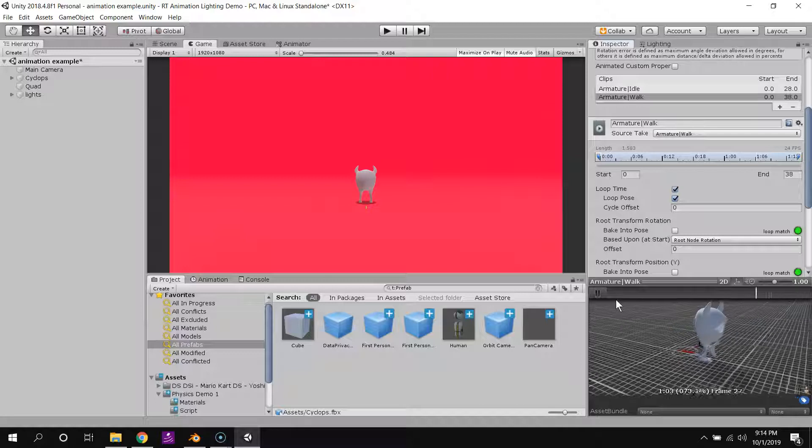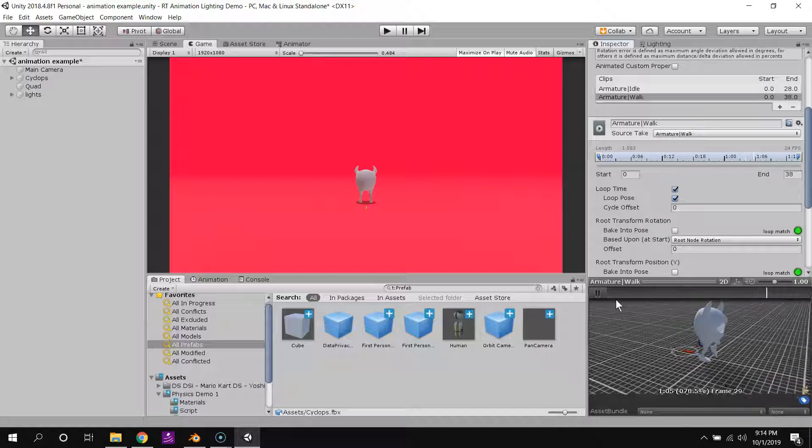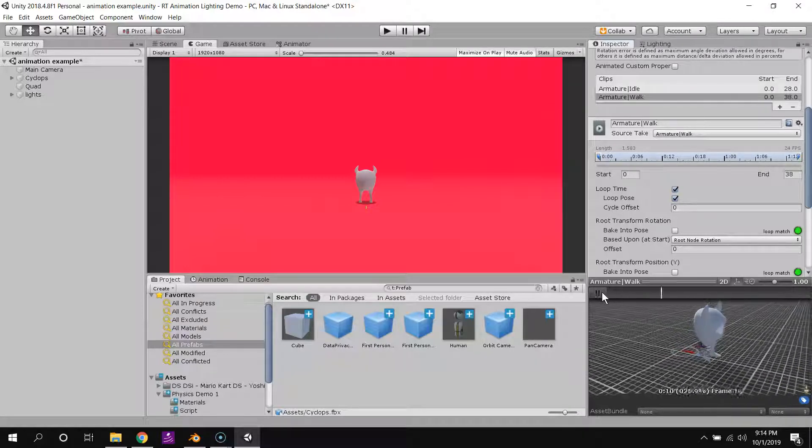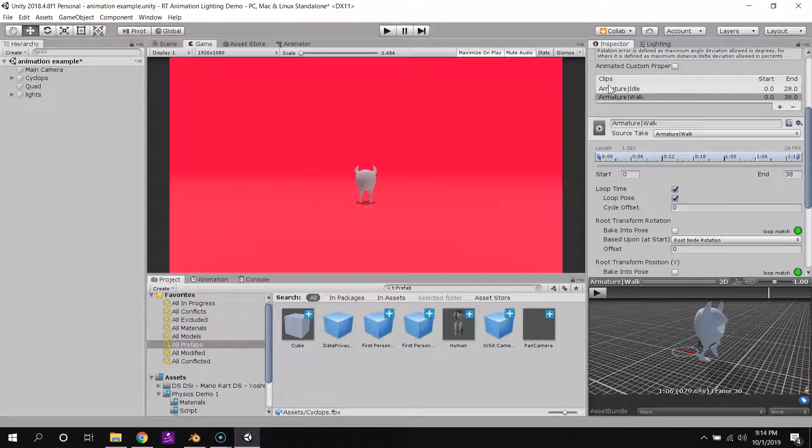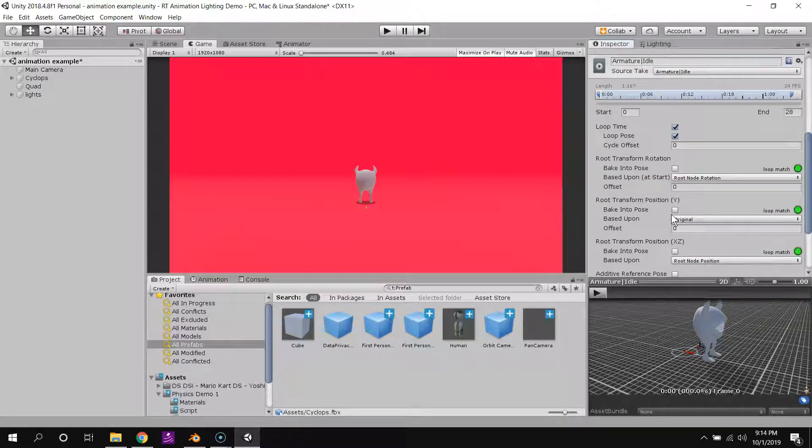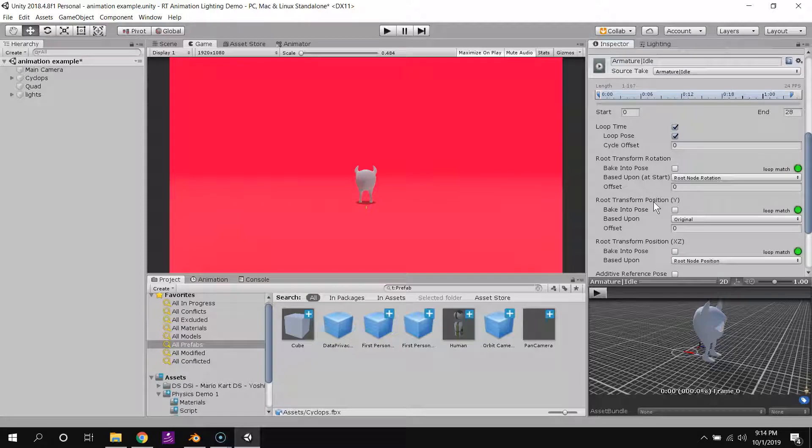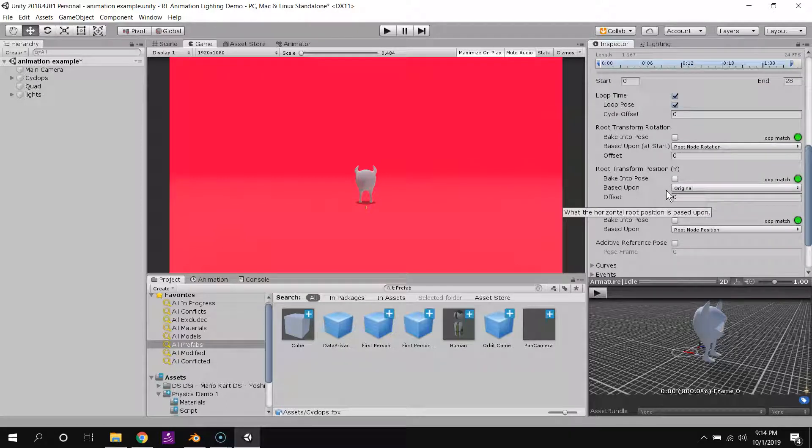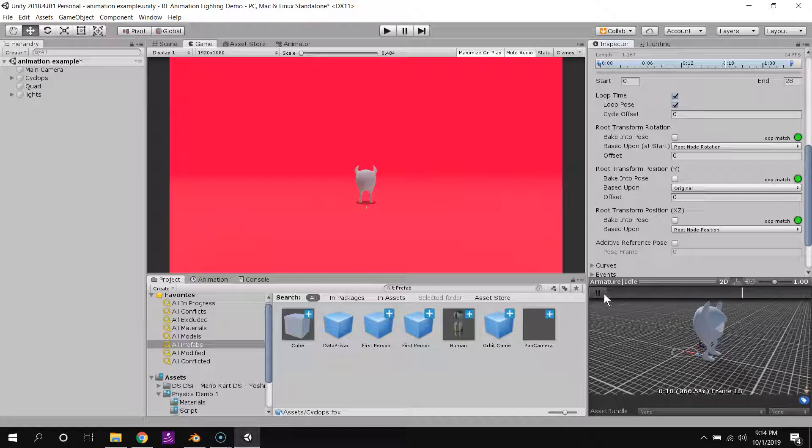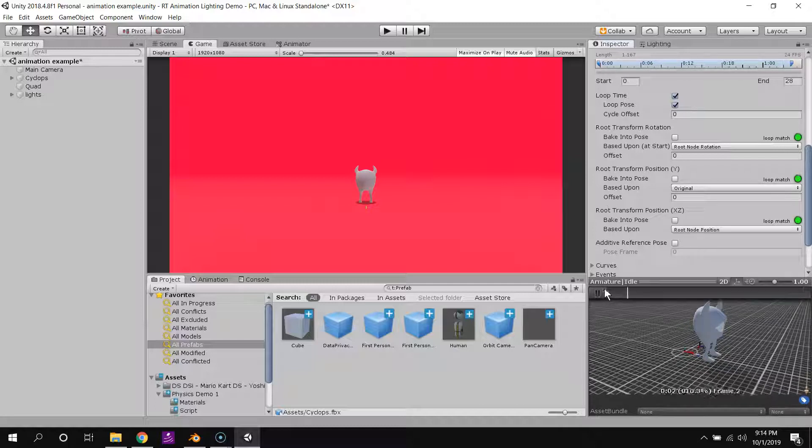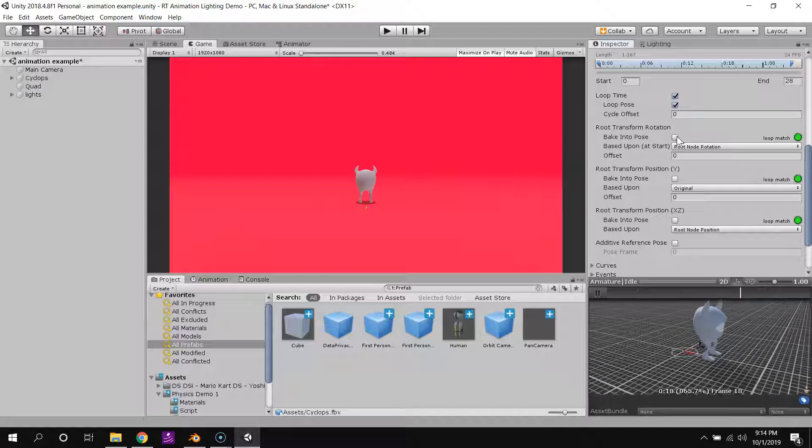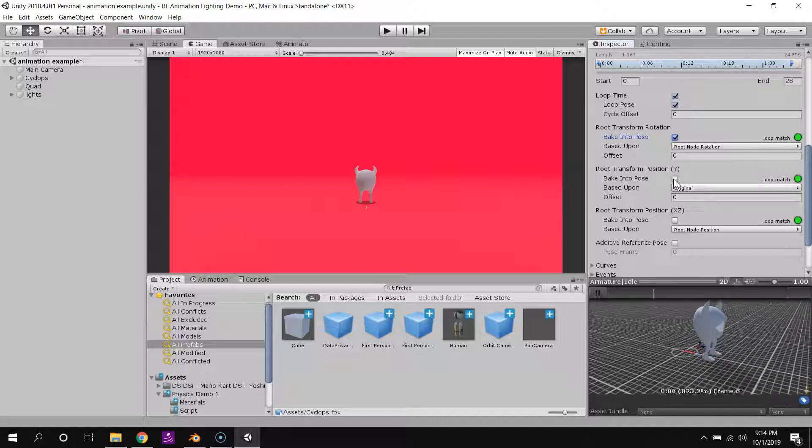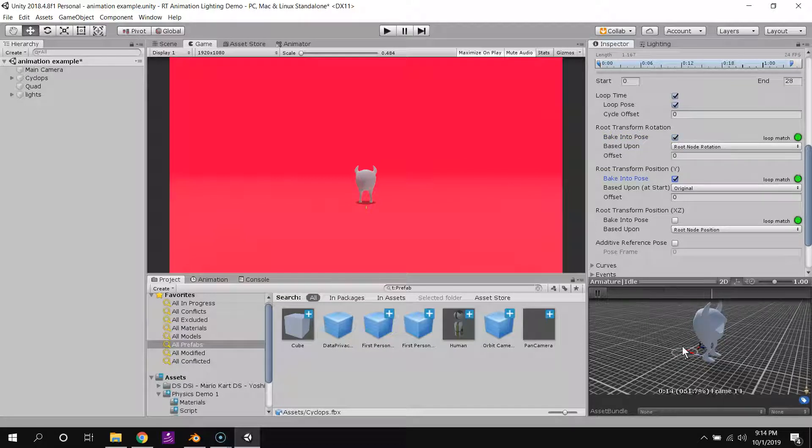So we should see it more or less looping. There we go. So our root transform position and rotation, for our idle pose, we don't want this to actually affect our movement at all. So I'll just say bake these into the pose. And you can see that we're not moving around anymore.